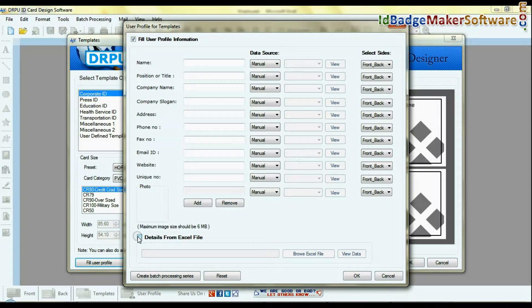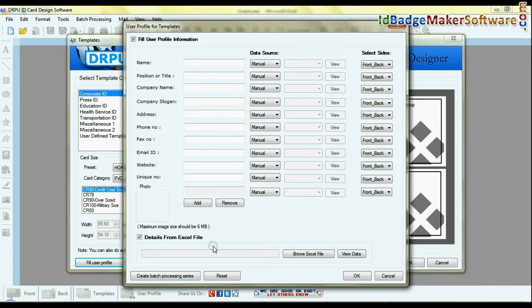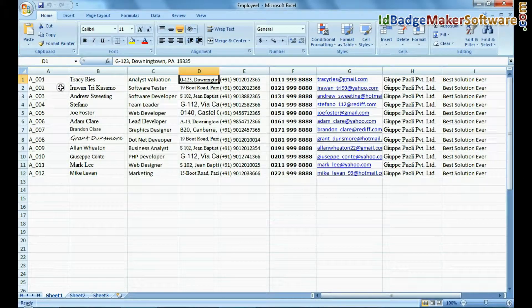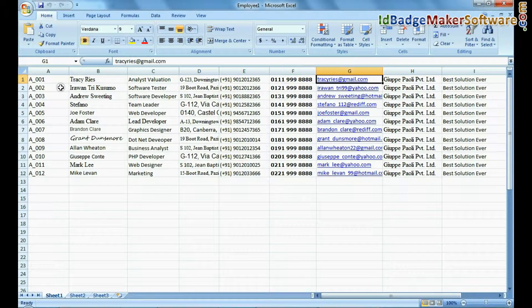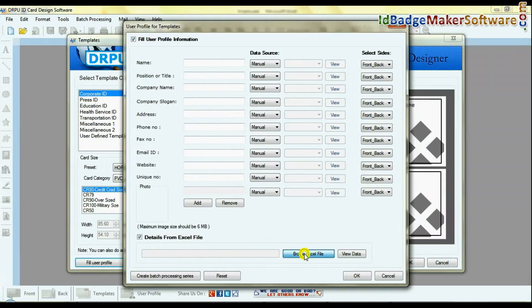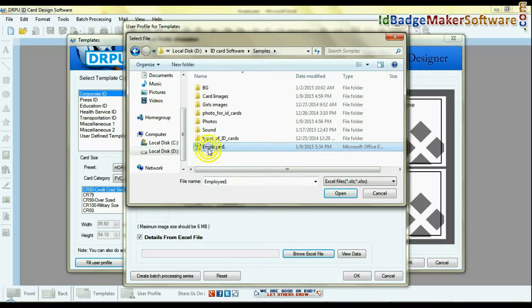You can add multiple user details from an Excel file. Here we are using this Excel file for demonstration purposes. Browse the Excel file.